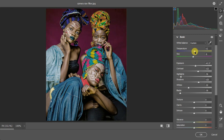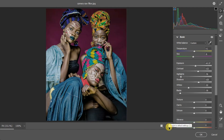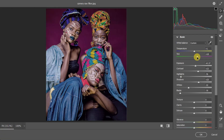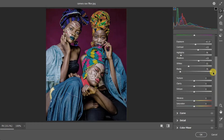Next, tackle the Temperature. I'll increase it to warm the image up and keep checking how it looks. You can hit the before/after button to compare your progress. Then bring in a touch of Magenta — not too much. I think around plus one is good. We're making good progress.